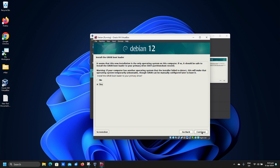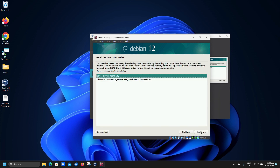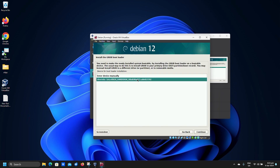Leave this on Yes and click Continue. Select your hard disk and click Continue.